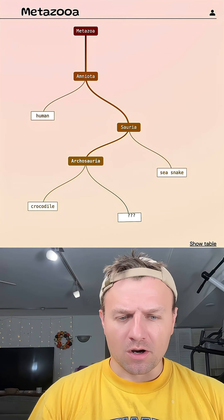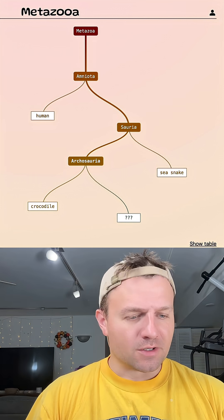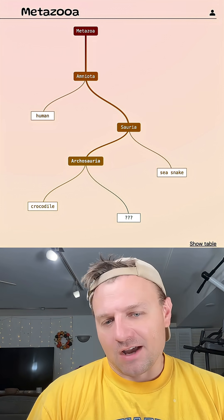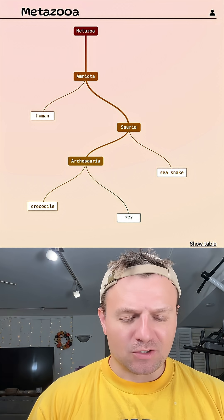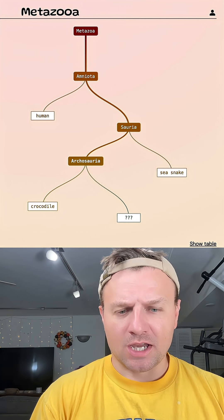All right. So another smaller grouping, archosaurs. That includes all birds and major reptiles, I guess. Yeah, let's jump to a bird now. Let's go blue jay.